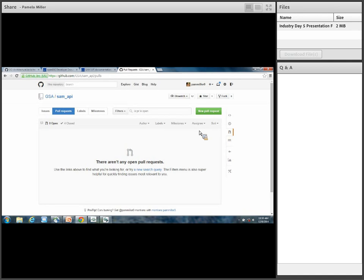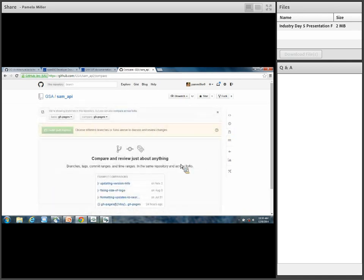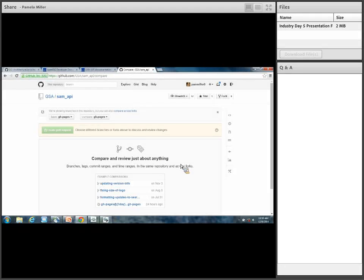Then what you would do to interact with us about that code is create a pull request. Basically, what a pull request is — you can choose different branches or forks and you can discuss and review changes. You would create a pull request in our environment. Our team will take your pull request, review it, and if it's a good suggestion, we want to take it. We're going to put it into our backlog, prioritize it, and integrate your code stream into ours.